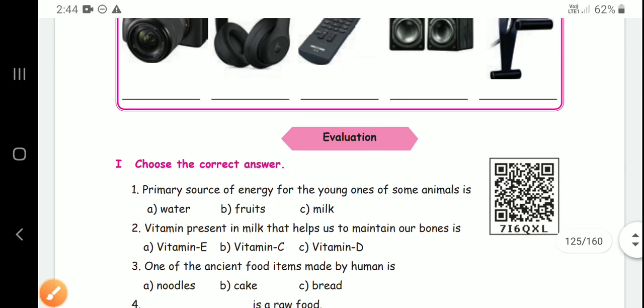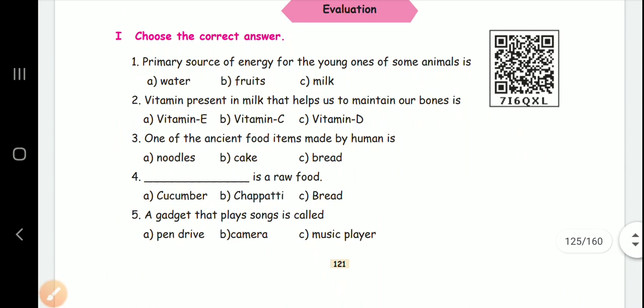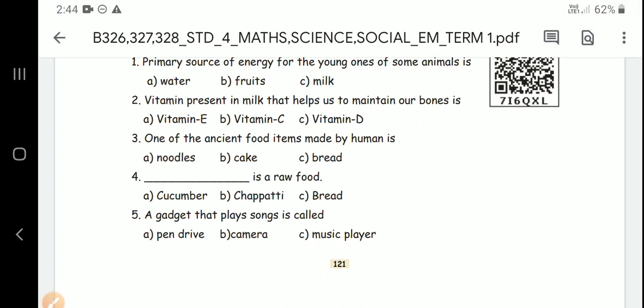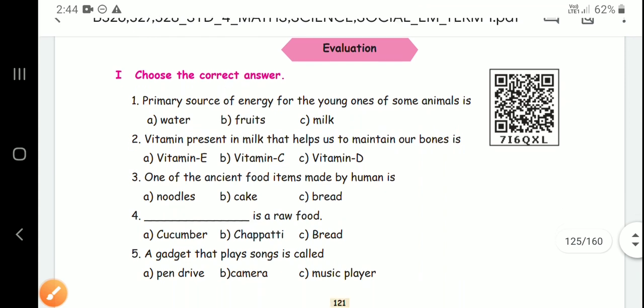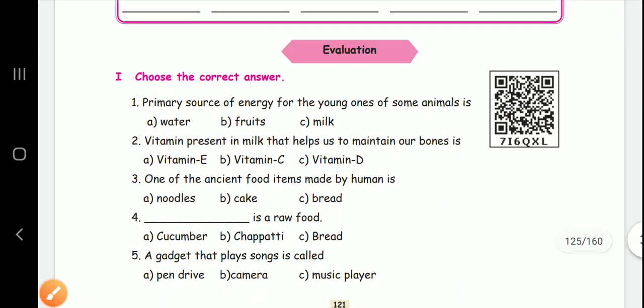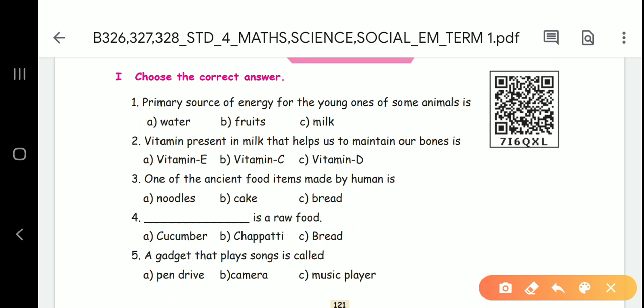Next, we will see the evaluation. Choose the correct answer. First question: primary source of energy for the young ones of some animals. For example, if there is a cow, milk is the primary source of energy.